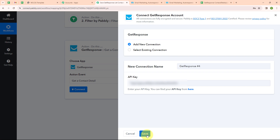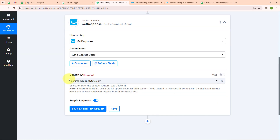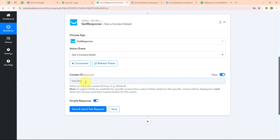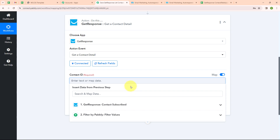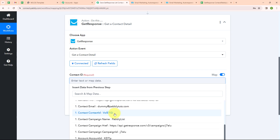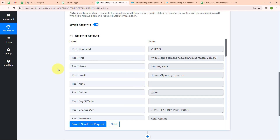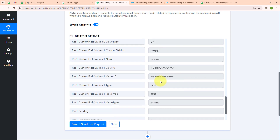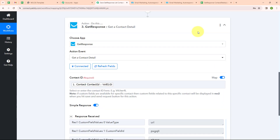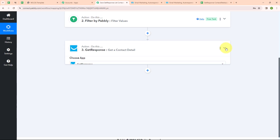I have entered the API key and clicked Save. After building the connection, it is asking for a contact ID. I am going to map the contact ID by turning on the Map button — mapping means inserting data from the previous step. So I am selecting the contact ID from the GetResponse response. After clicking Save and Send Test Request, we have successfully received a response with name, email, campaign name, and phone number. With this, we have successfully set up this action application.